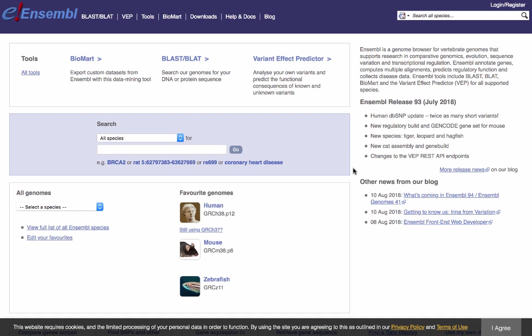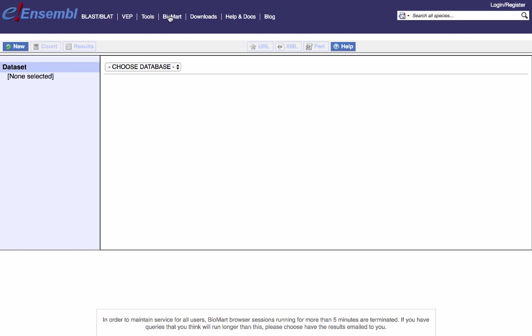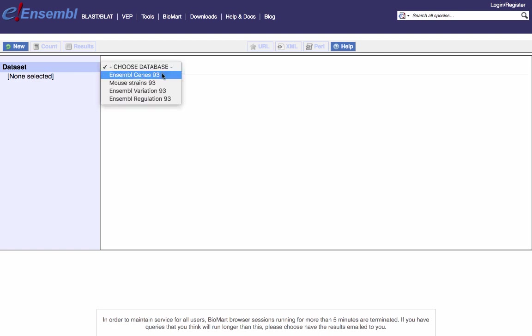Here we are on Ensembl.org, our main vertebrate site. You can see we have the header at the top, and BioMart is highlighted, so we're going to click on that to start there directly. We come to this display. There are other videos available on Ensembl about how to use BioMart more specifically, which you can find by clicking on the help icon — that'll take you to other videos on YouTube. We're going to look specifically at comparative genomic data within Ensembl, so we're going to choose Ensembl Genes to begin with.